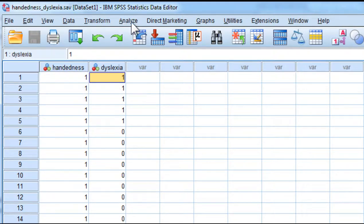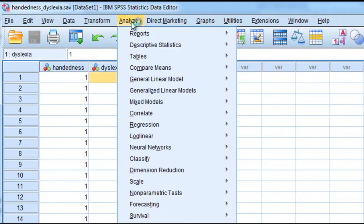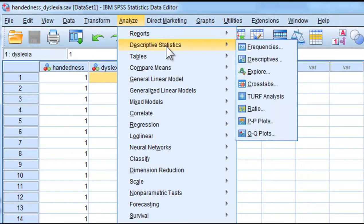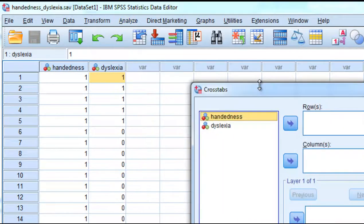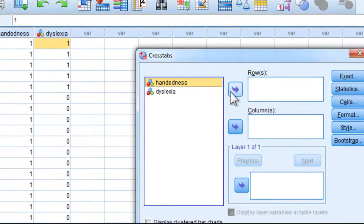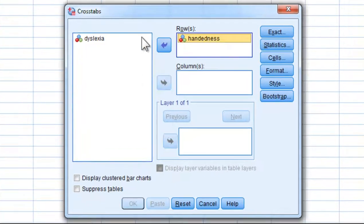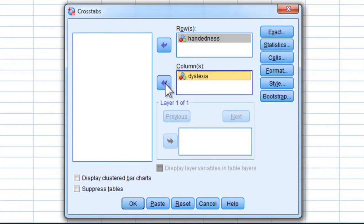To perform the analysis, click on Analyze, Descriptive Statistics, Crosstabs, and you can put handedness in the row box and dyslexia in the columns. You don't have to do that, you could switch it around and you'll get the same result.